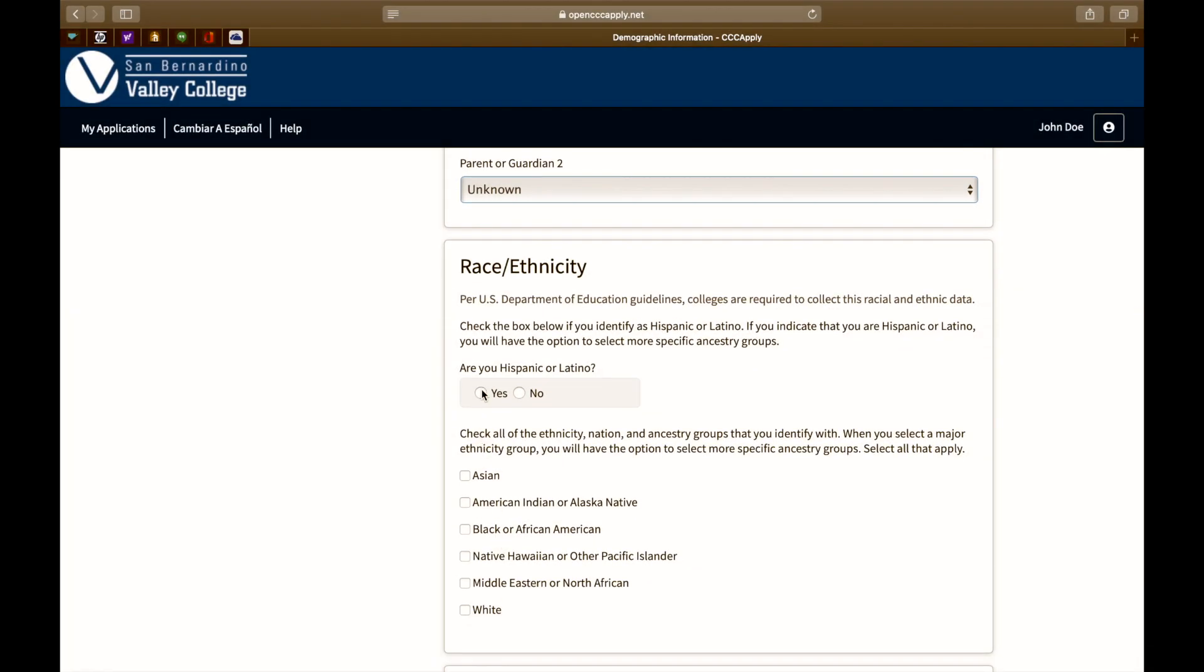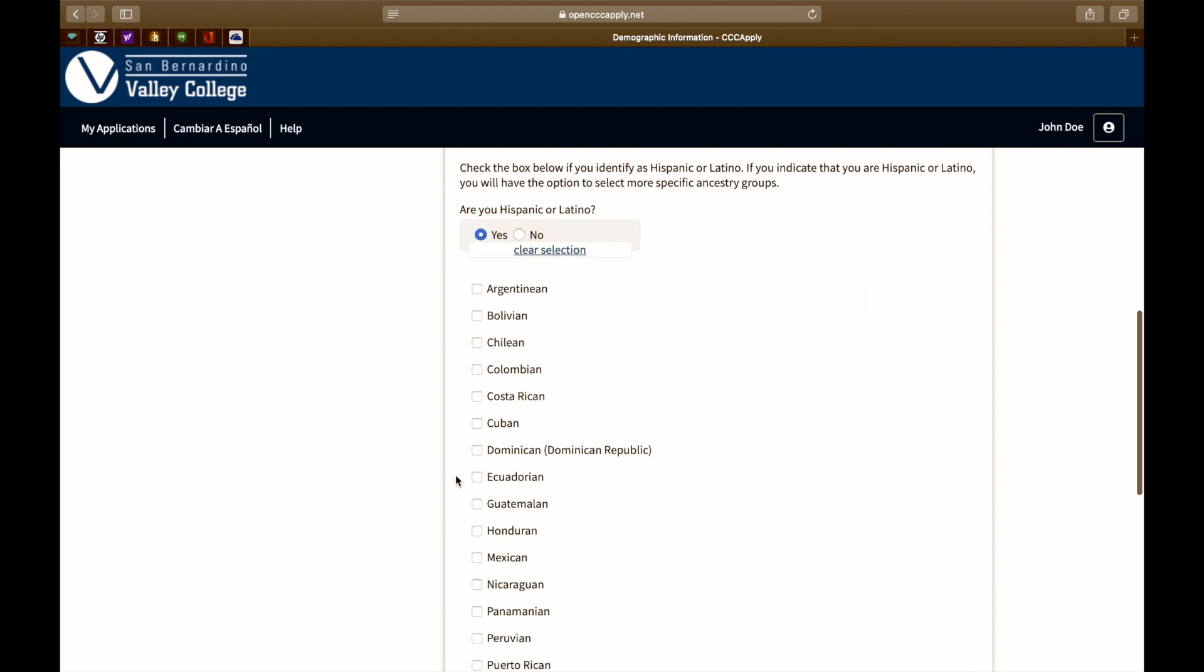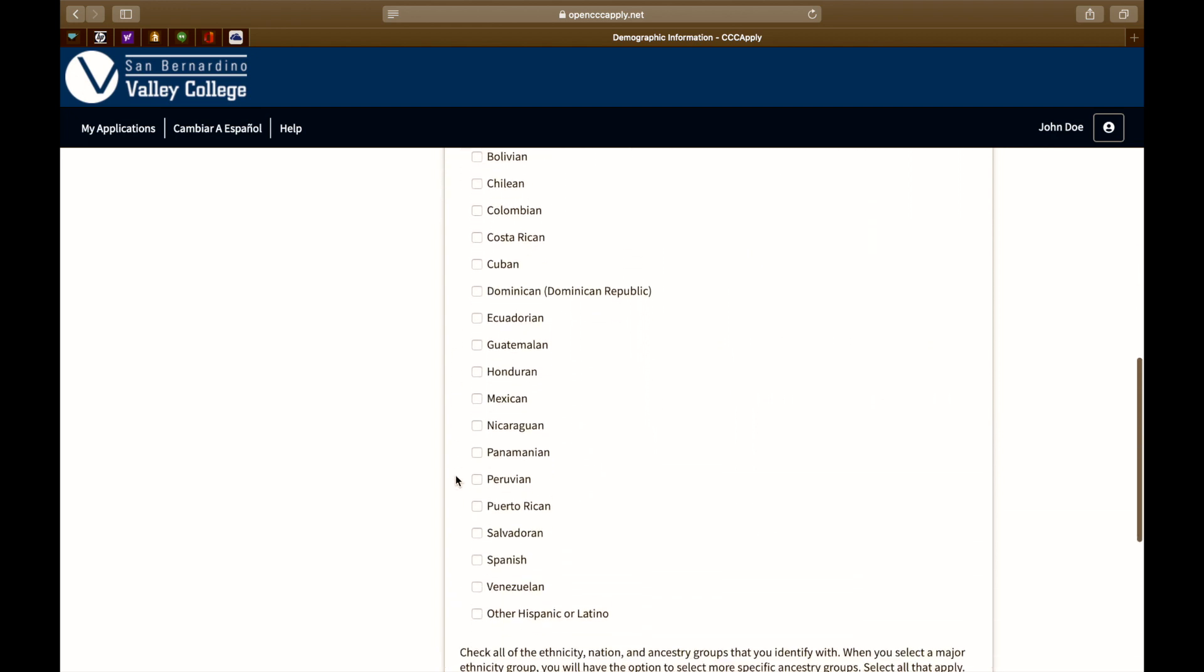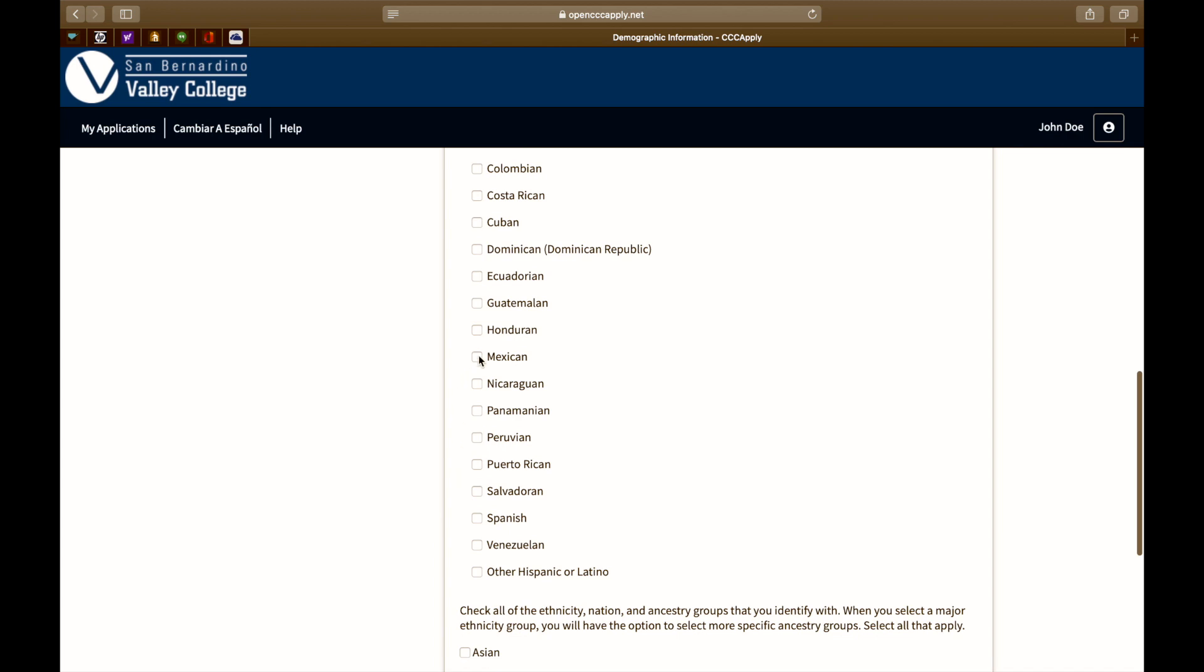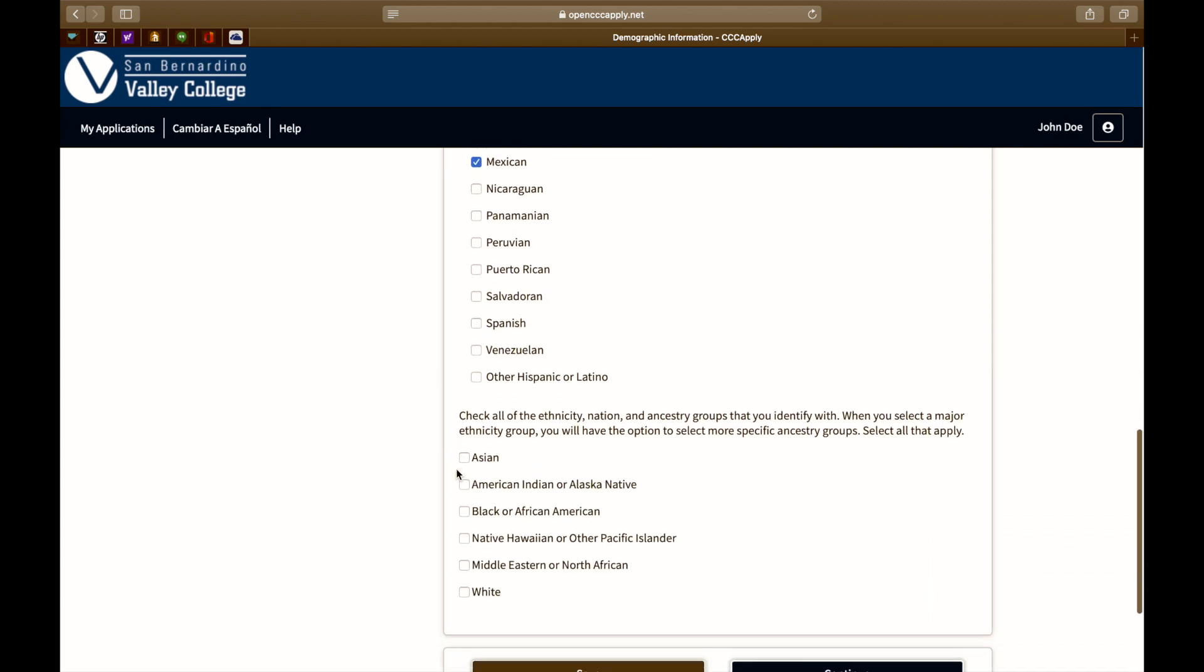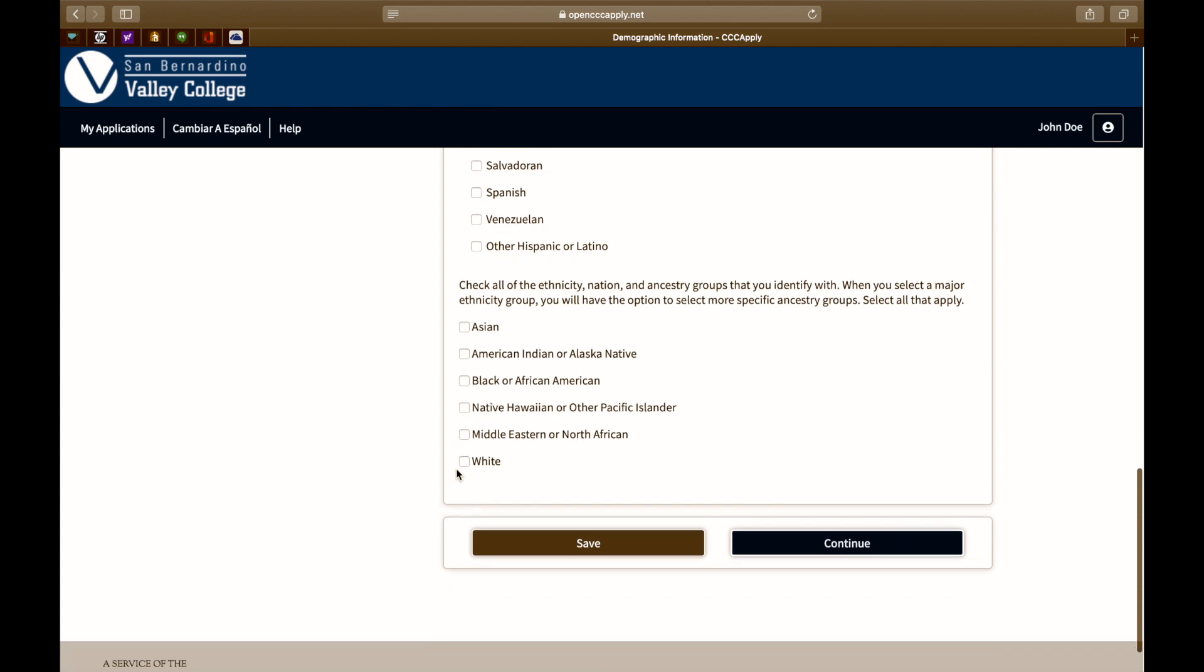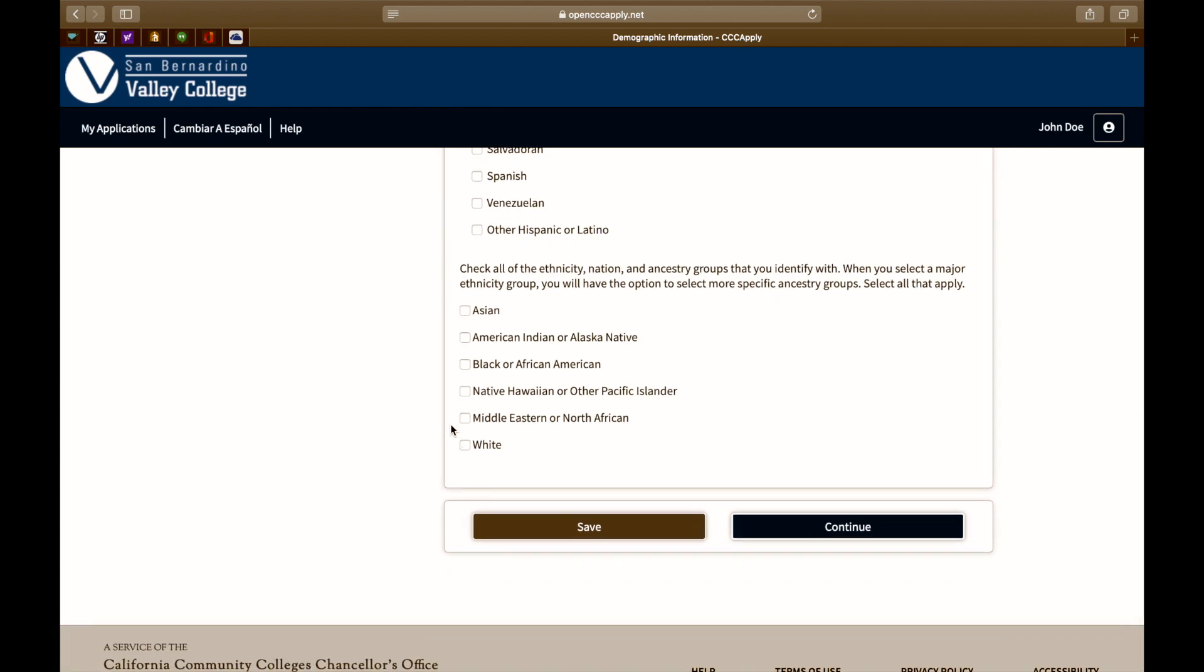Are you Hispanic or Latino? Click yes or no. Please check all of the ethnicity, nation, and ancestry group that you identify with. When you select a major ethnicity group, you will be given the option to select a more specific ancestry group. Select all that apply.